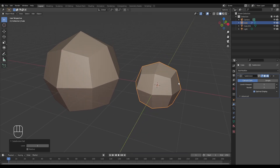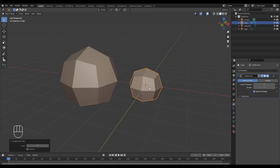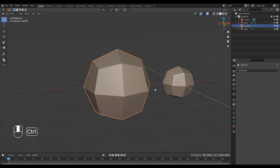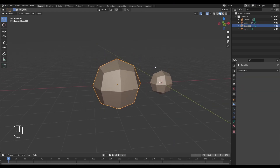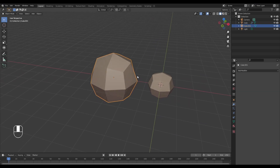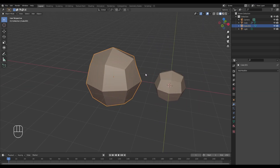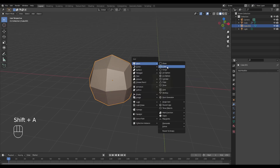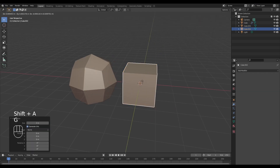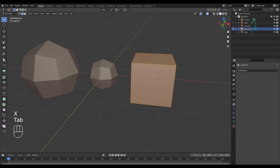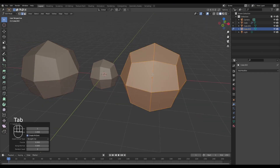What we see here is that there is a loss of volume, whereas with the subdivide option there is an increase in volume. Let me show you how this would look with the volume preserved — I'm going to create another cube and move it to the side.